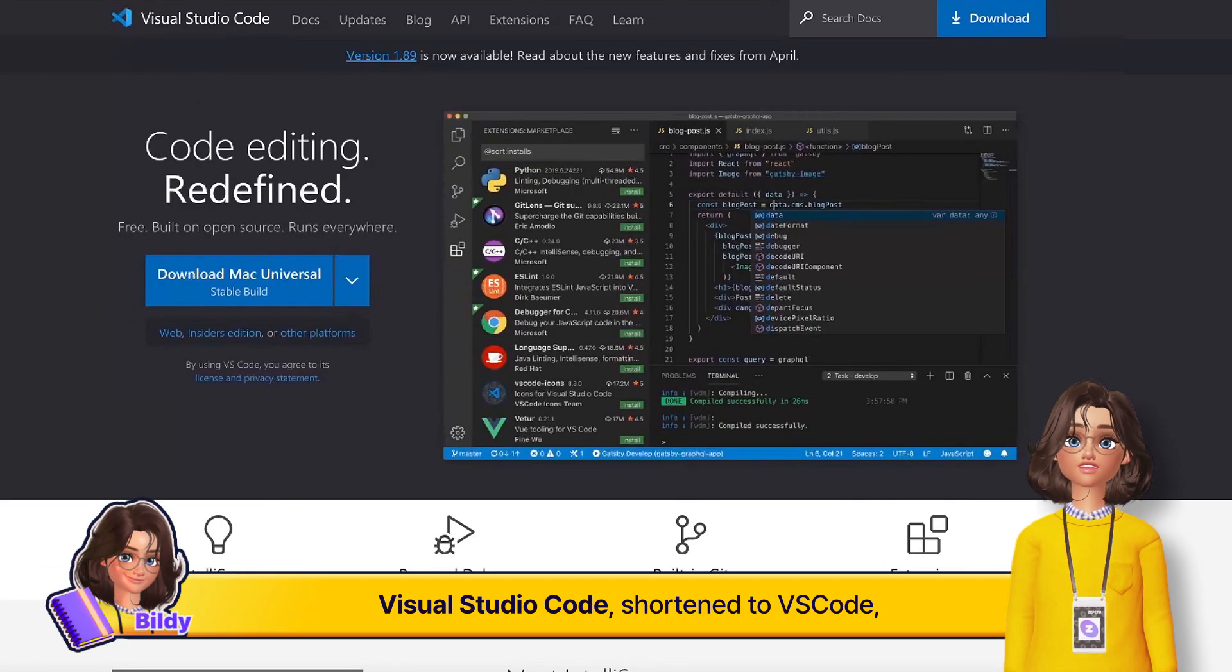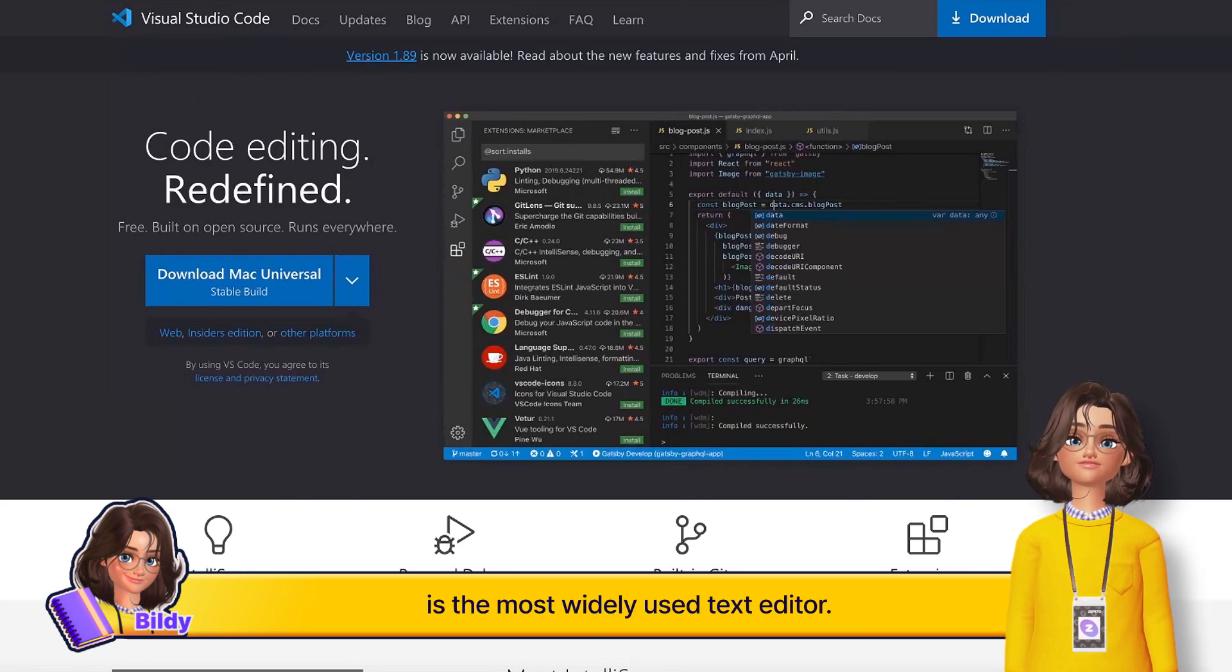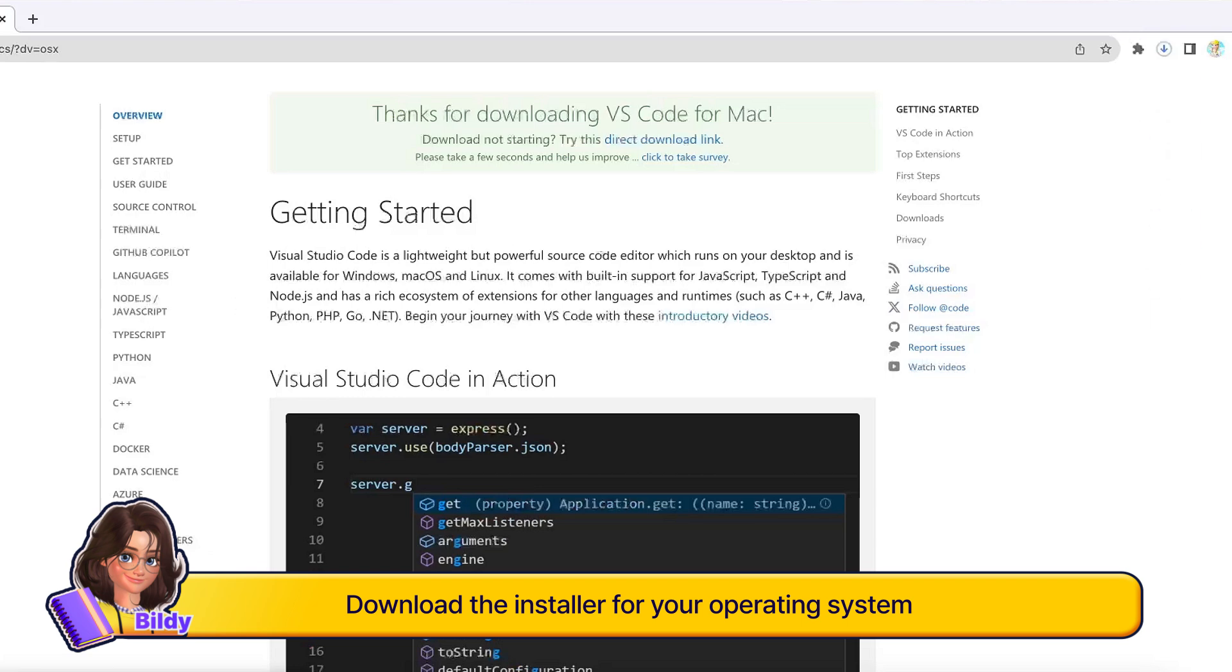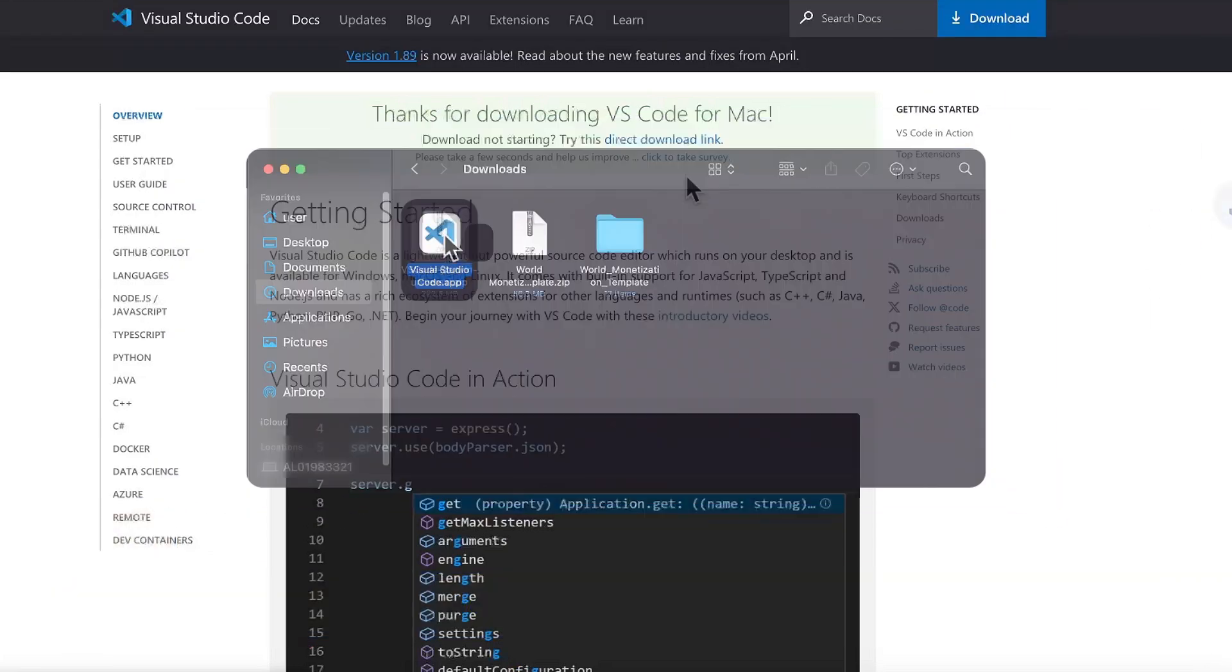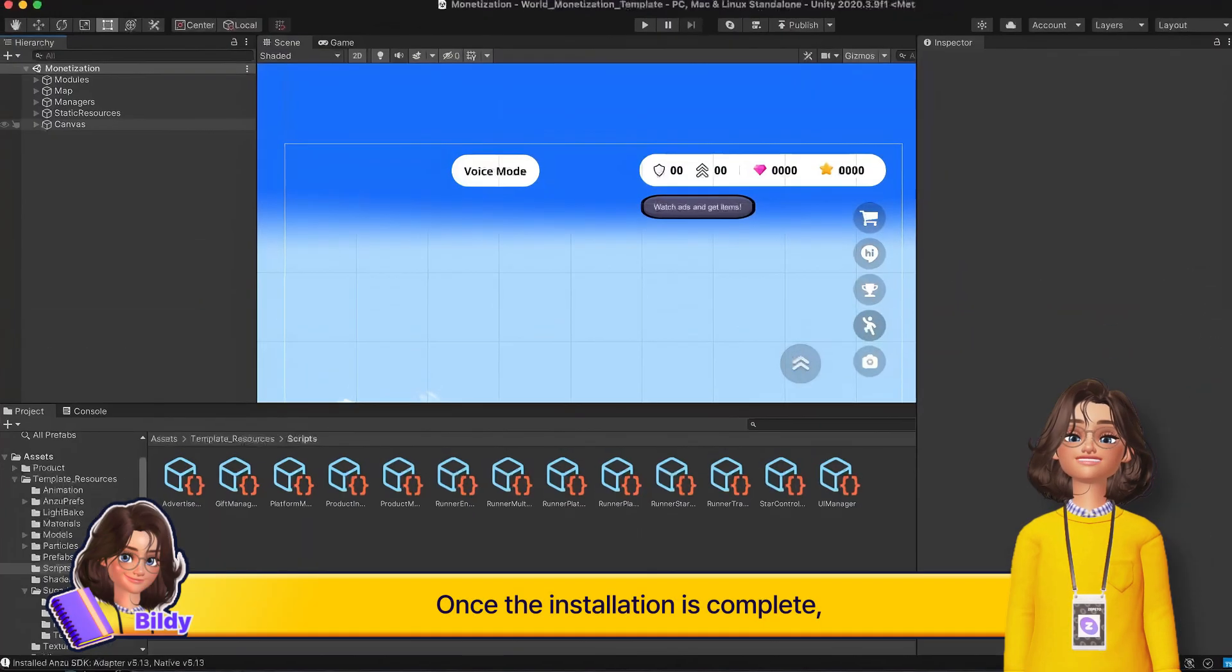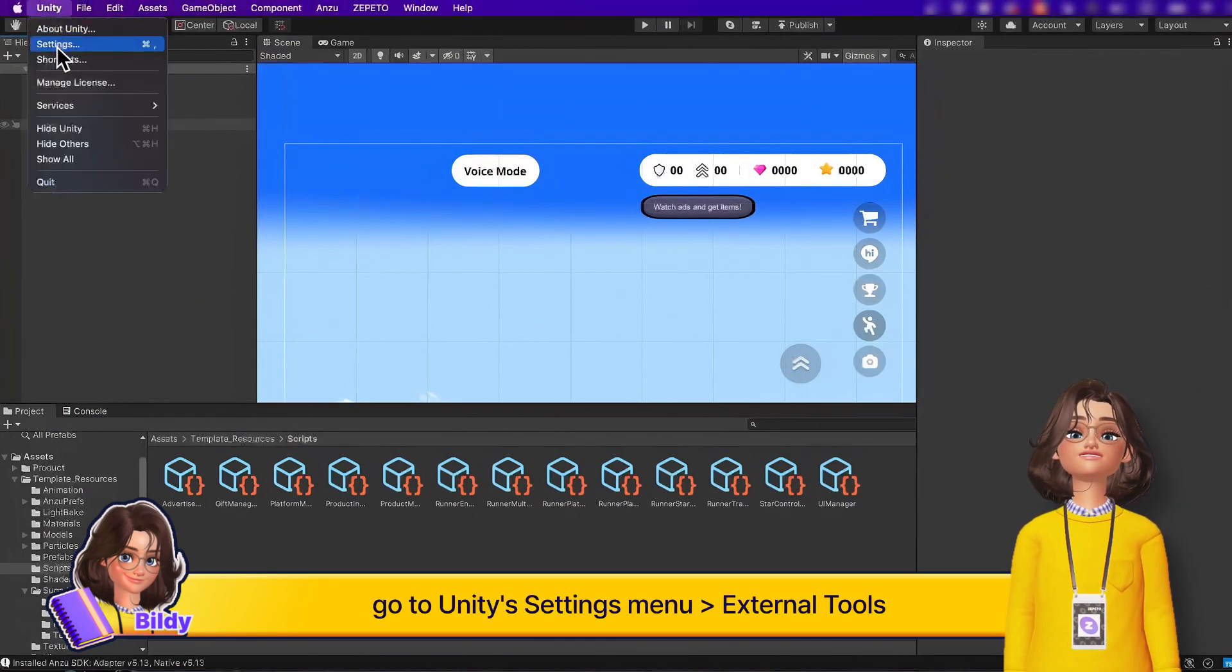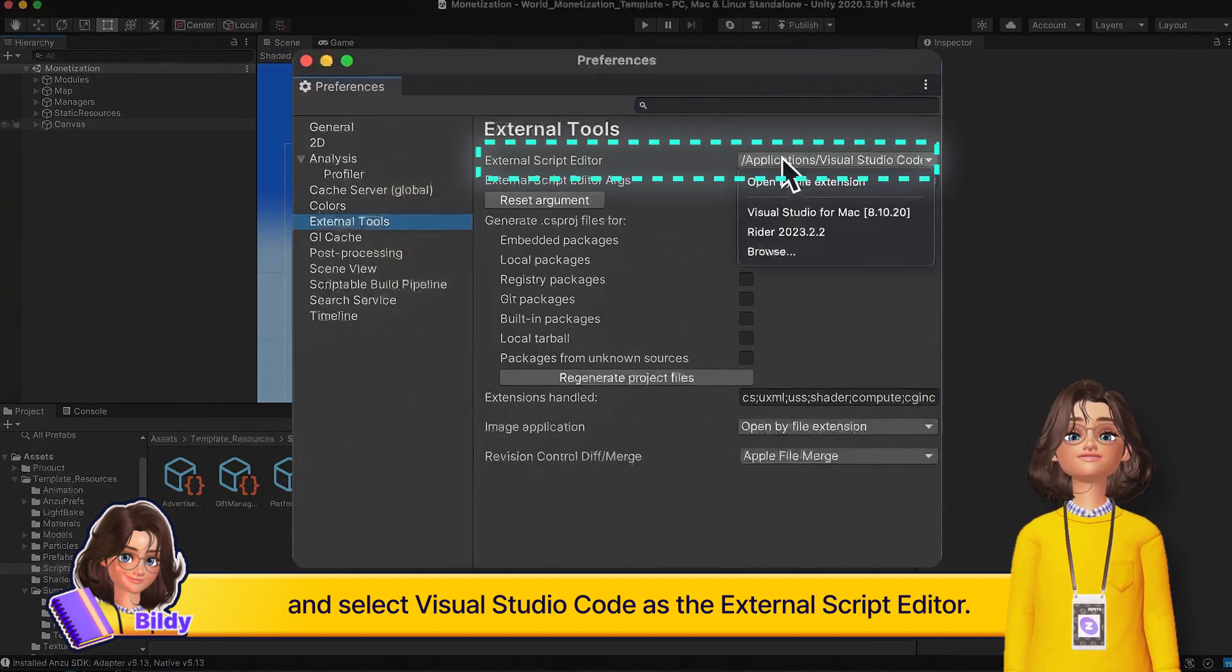Visual Studio Code, shortened to VS Code, is the most widely used text editor. Download the installer for your operating system from the Visual Studio website. Once the installation is complete, go to Unity's settings menu, External Tools, and select Visual Studio Code as the external script editor.